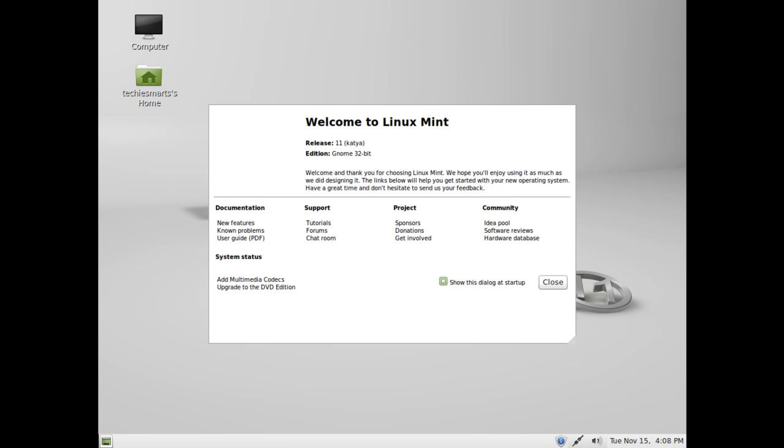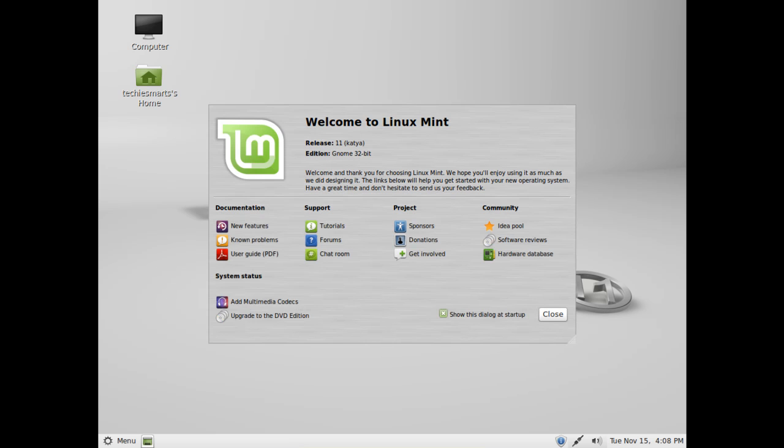By default when you first run Linux Mint you will be welcomed with this little welcome center pop-up. It took mine just a moment to load up. I am using a rather low spec virtual box machine. If you will notice down at the bottom left corner of this welcome center we have an option to install the multimedia codecs.